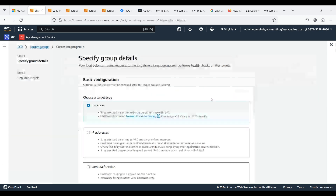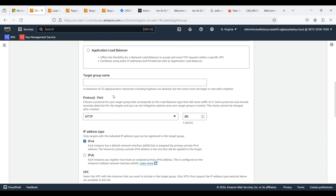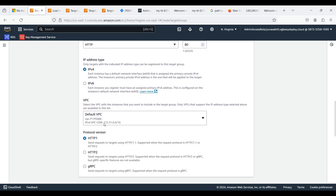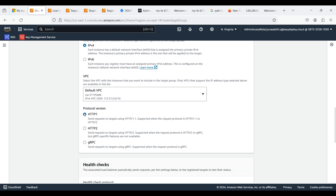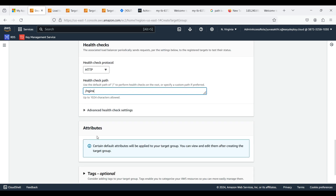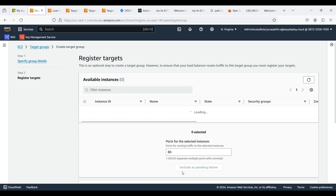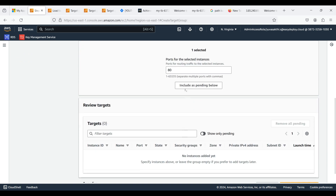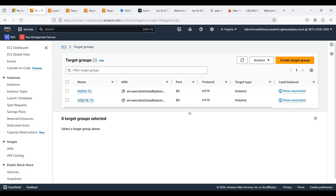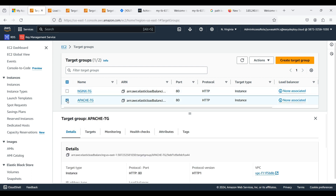Now we want to create a second target group for our second server. Fill in the target group name, select protocol HTTP and port 80, IP address type IPv4, and give your VPC. In the health check path, give the path of the Nginx server, which will be added in the listener rules later. Click Next, choose the server to connect to the target group, select Include as pending below, then click Create Target Group. We have now created target groups for two different servers.